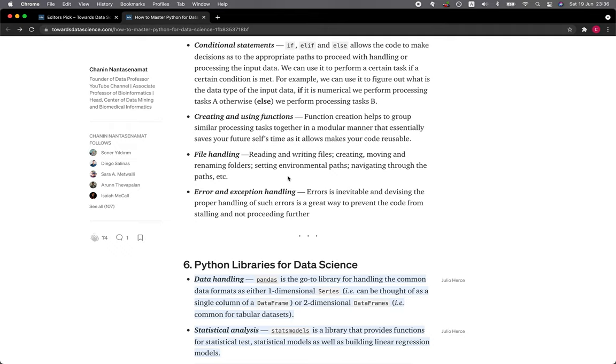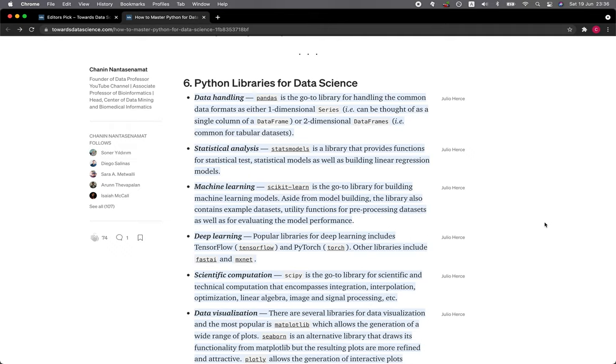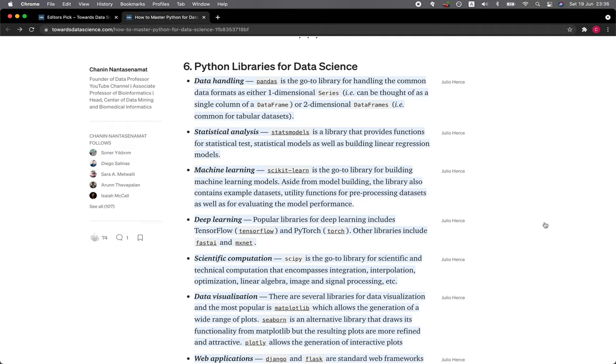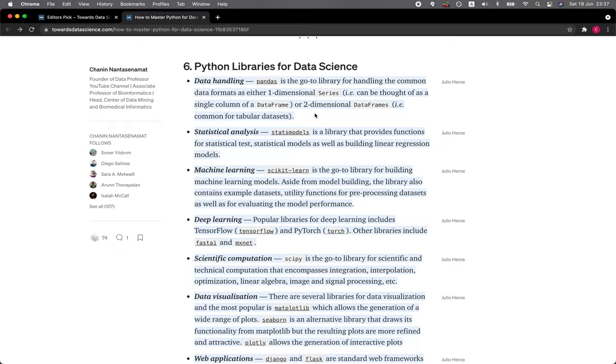Section 6: Python Libraries for Data Science. Data handling—Pandas is the go-to library for handling the common data format as either one-dimensional series, which can be thought of as a single column of a data frame, or a two-dimensional data frame. For example, it is common for tabular data sets. Statistical analysis—StatsModels is a library that provides functions for statistical tests, statistical models, as well as building linear regression models.